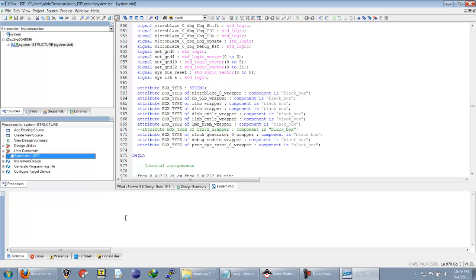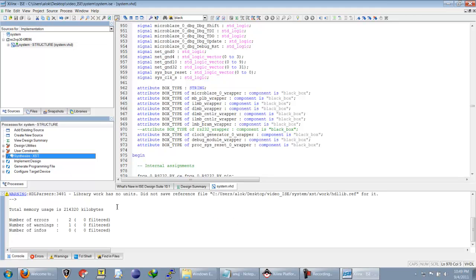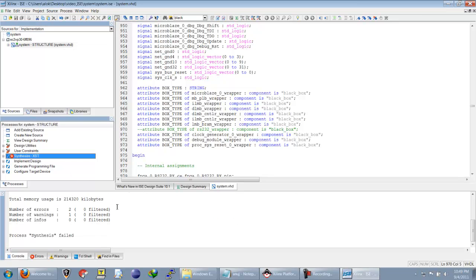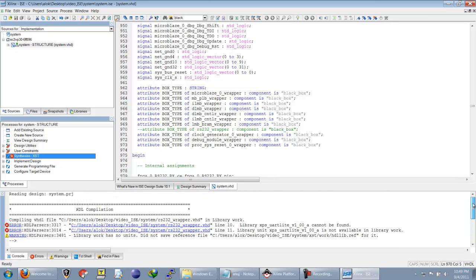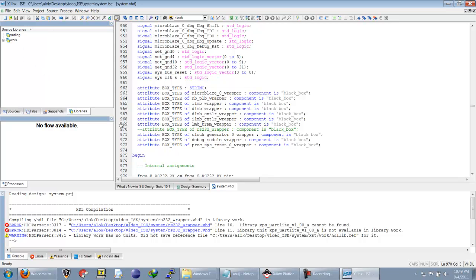We will now try to synthesize the system.vhdl file. We will get some errors because we have not included all the required libraries. As you can see, it is saying that XPSURT lite version 1.0 cannot be found, so we have to create a library with this name.